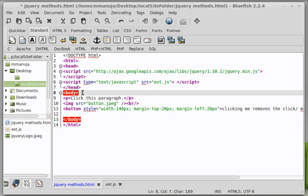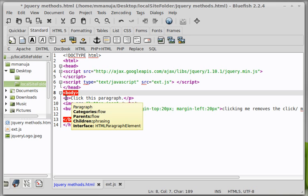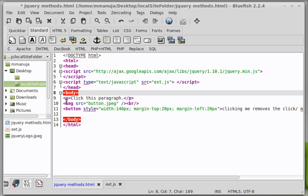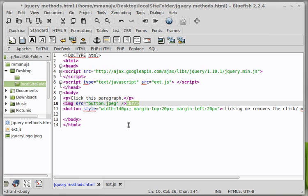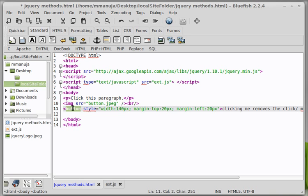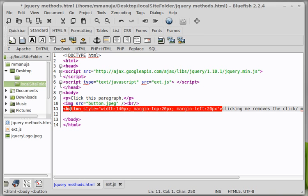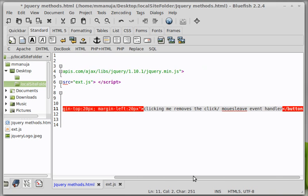Now we have the opening and the closing body tags out here in line number 8 and 13. Inside which we have a paragraph, simply says click this paragraph, we have an image. I have just used the SRC attribute people, set it equal to the button.jpg, which is an external asset. And then I have followed it up with the BR tag.